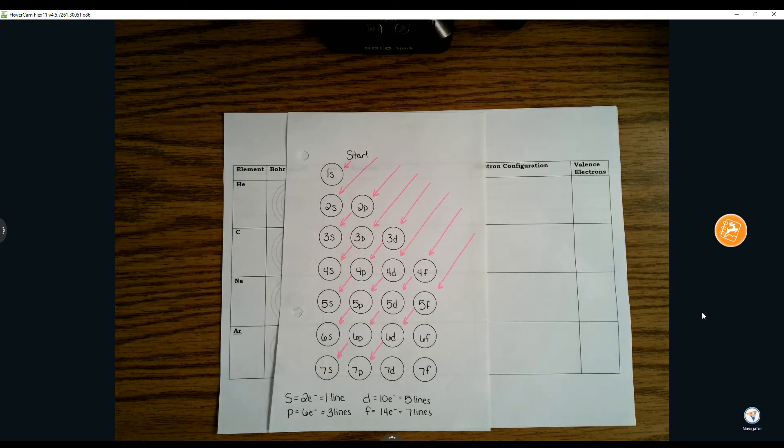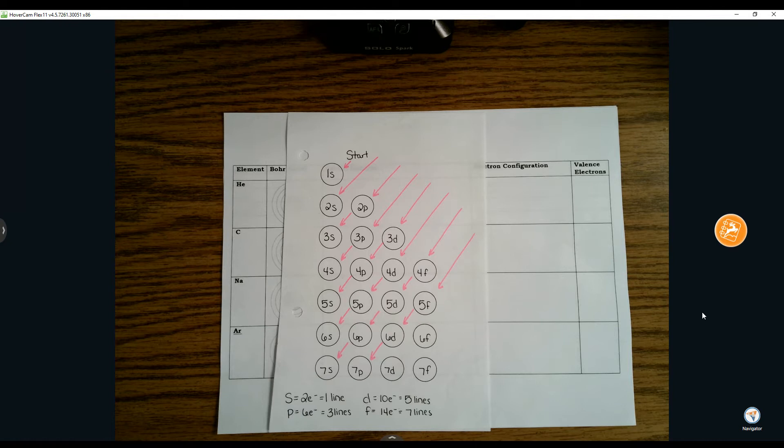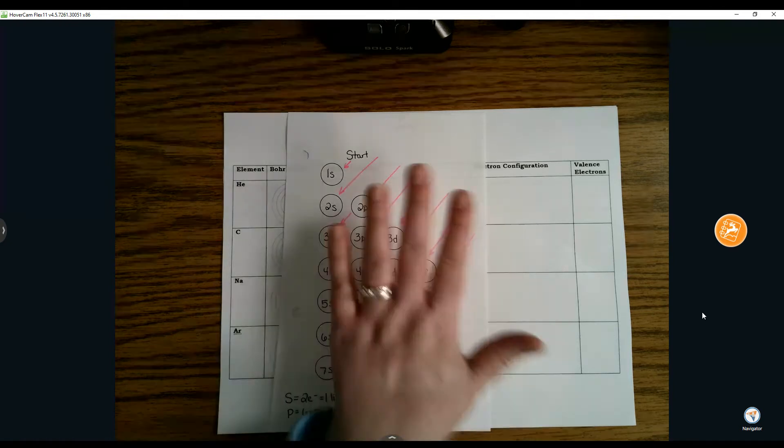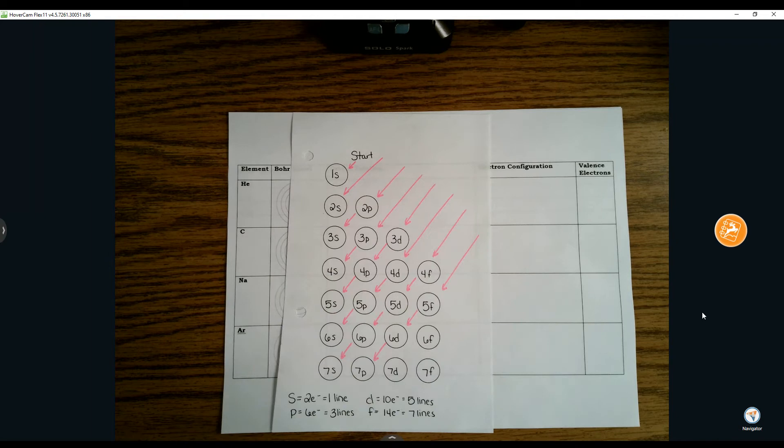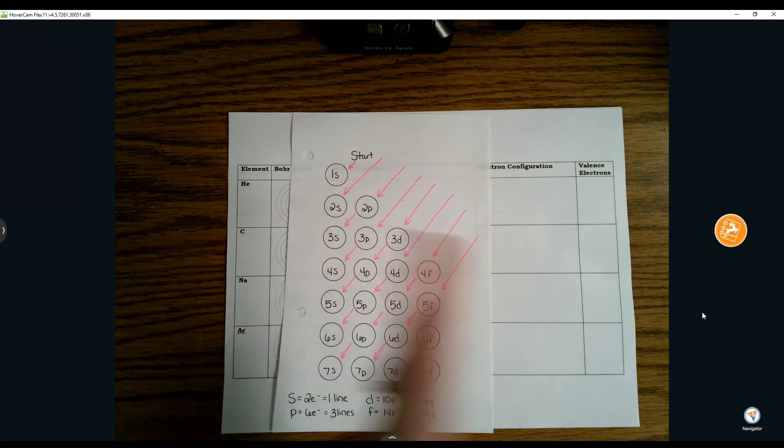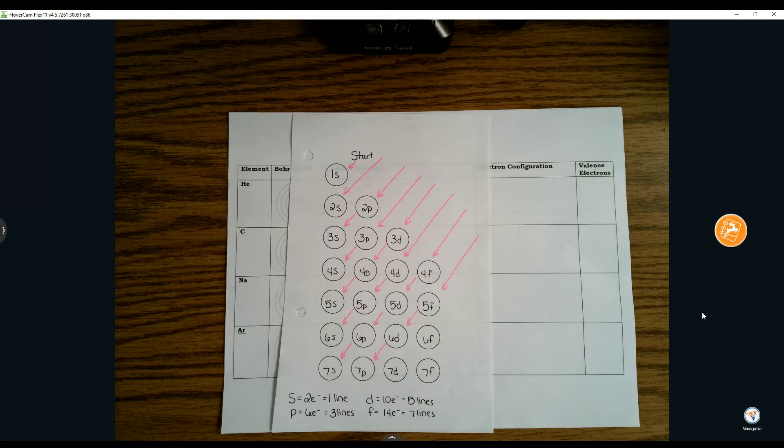Welcome to topic 5.5, electron configuration. We're continuing from orbital notation and getting to the point where we're going to slowly change how we write electron configurations. We're going to get away from using the cheat sheet, but we'll use it today to bridge a connection between electron configurations and their placement on the periodic table.